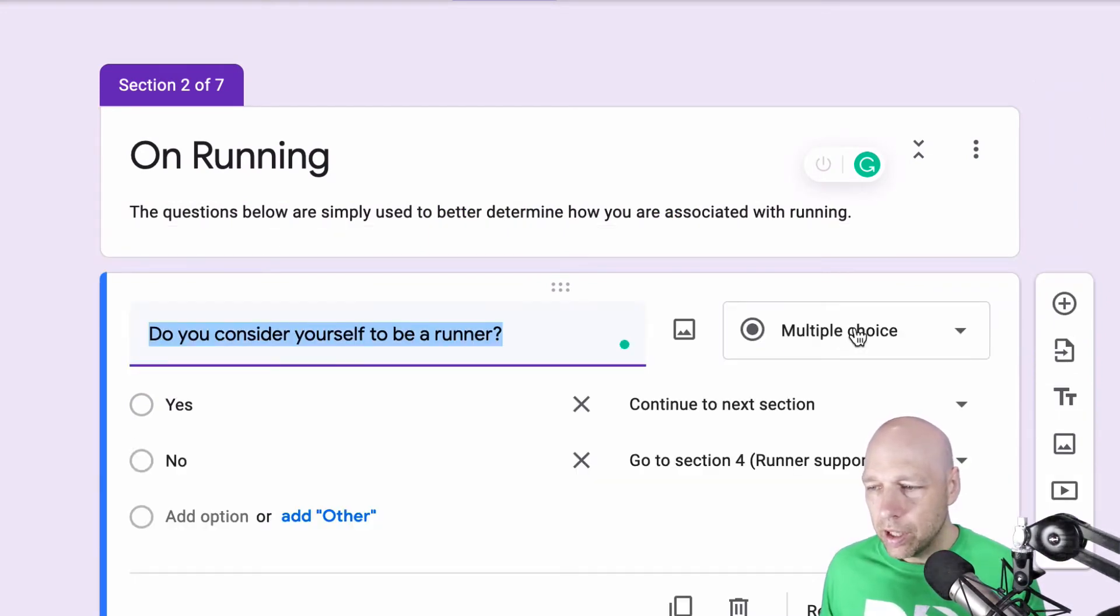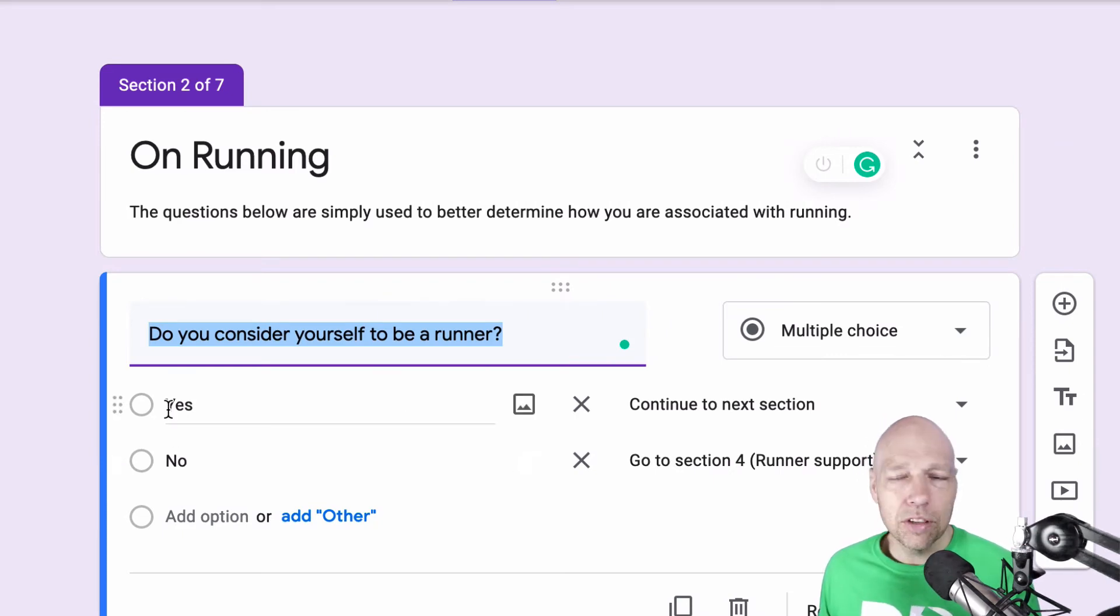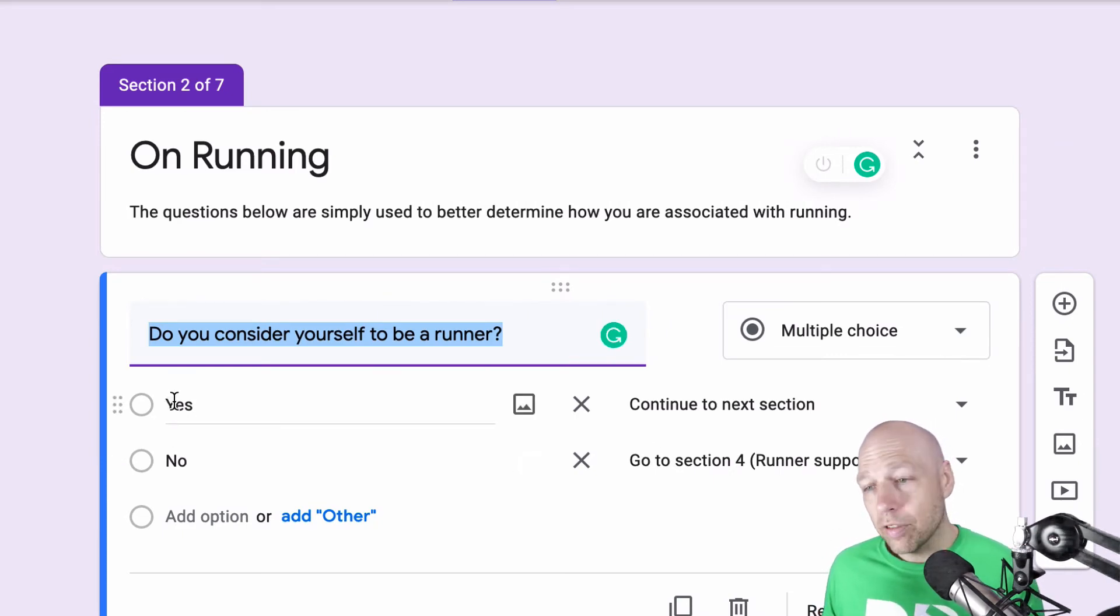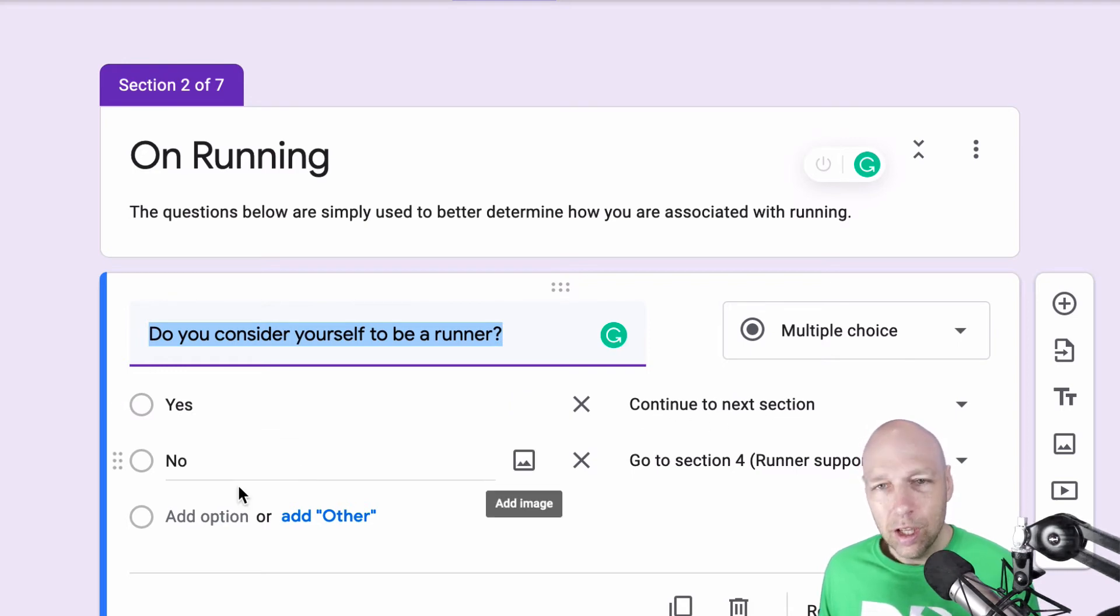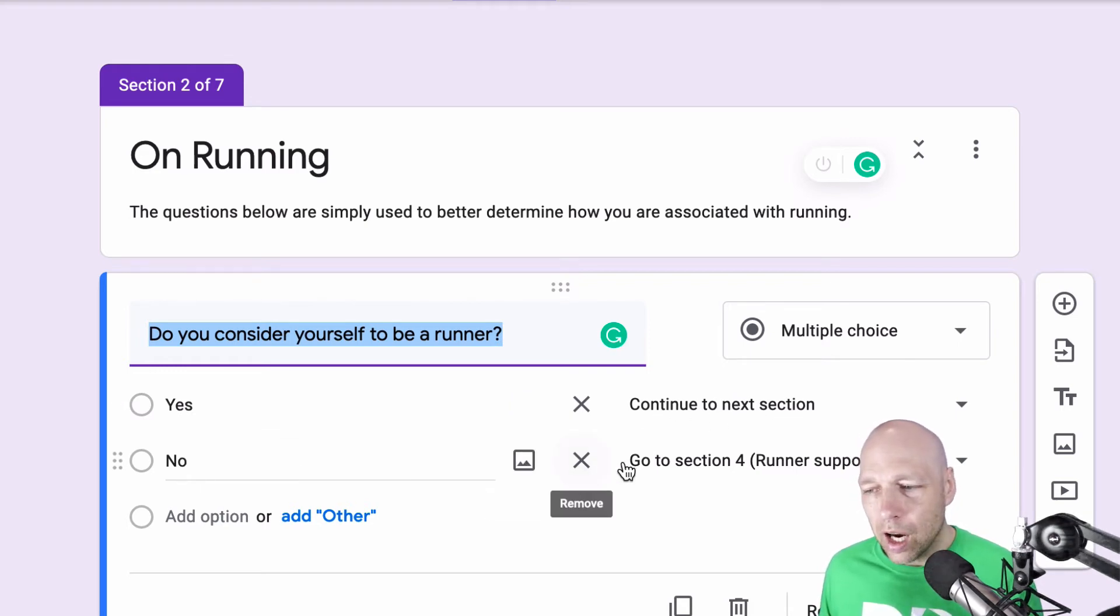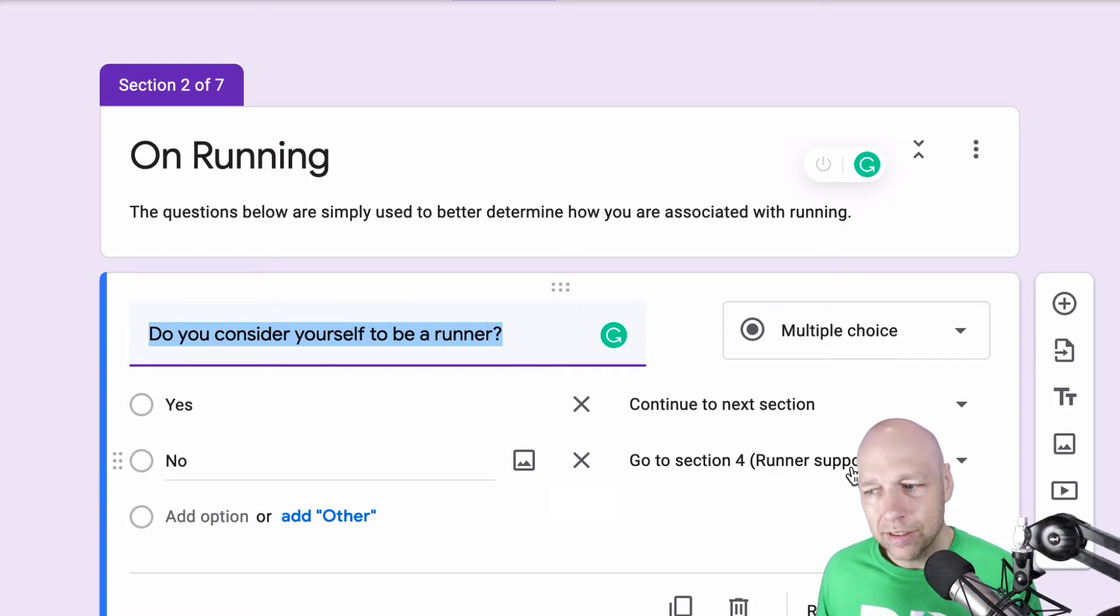So if we go in here, you'll see that this is set to multiple choice. Currently, if the participant says yes, I'm going to continue on to the next section. But if they say no, I'm going to send them to a different section in this survey.